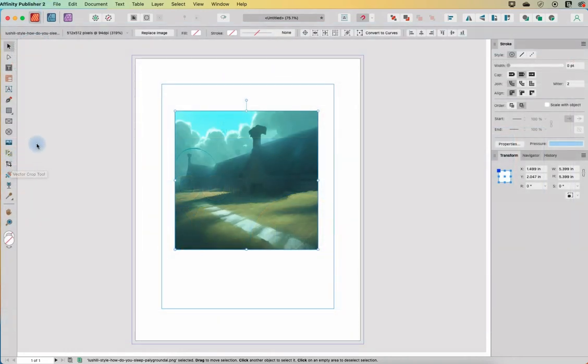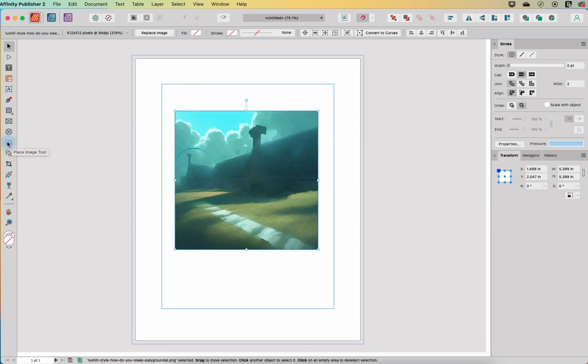The last two videos we talked about placing pictures. In one video I talked about the picture frame tools and in this one I talked about the place image tool.